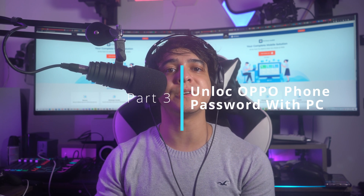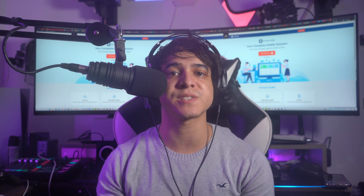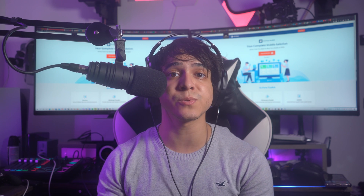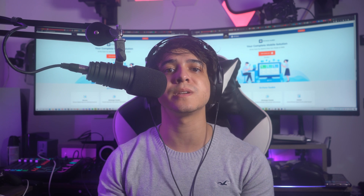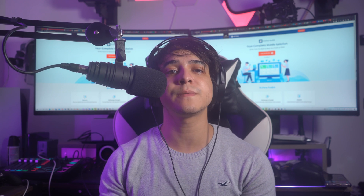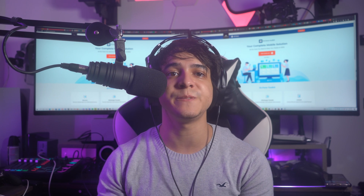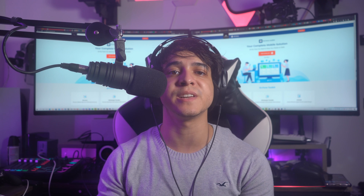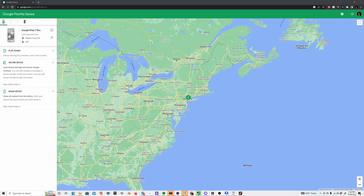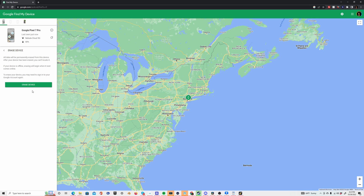Part 3: Unlock Oppo Phone Password with PC. There is another technique for unlocking your Oppo smartphone if it is locked. While this involves your PC, you will be using the Find My service to remove the lock. However, this will erase all data and factory reset the device. If you're willing to take this risk, visit the official Find My website on your computer and sign in with the Google account logged into your Oppo phone. Select Erase Device from the left panel, then provide your Google account credentials, and select Erase on the next screen to remove all data and unlock your device.